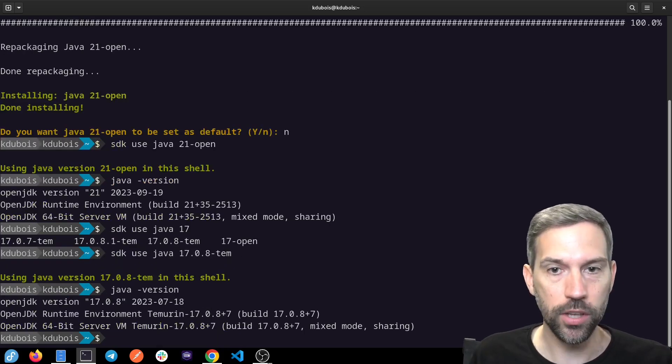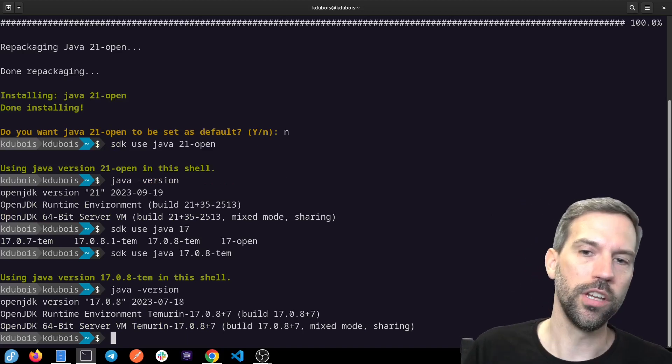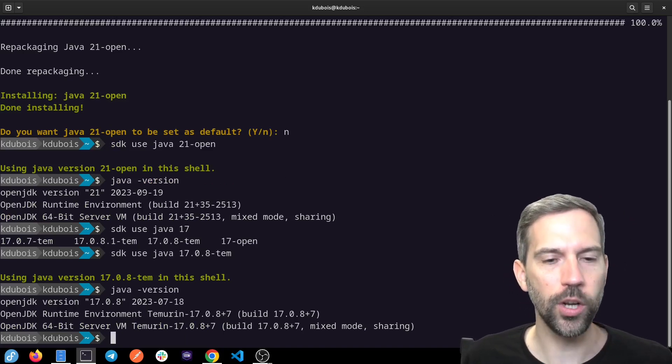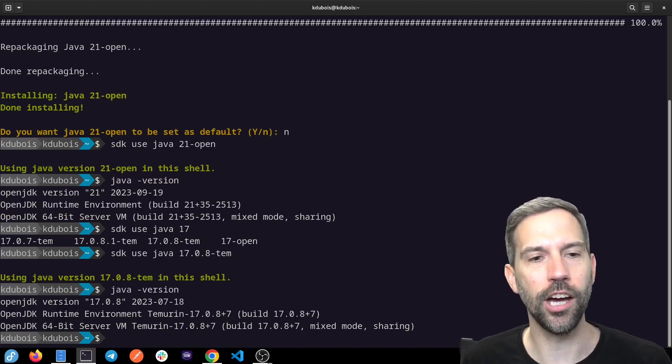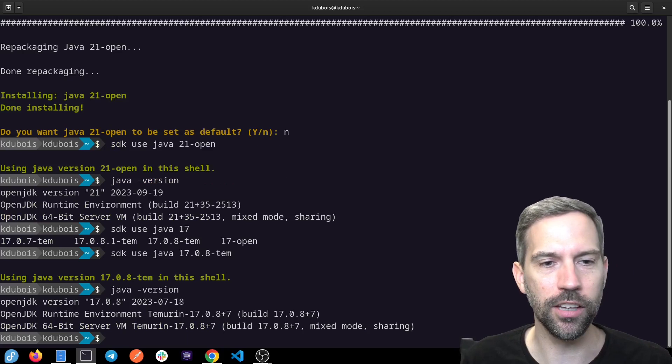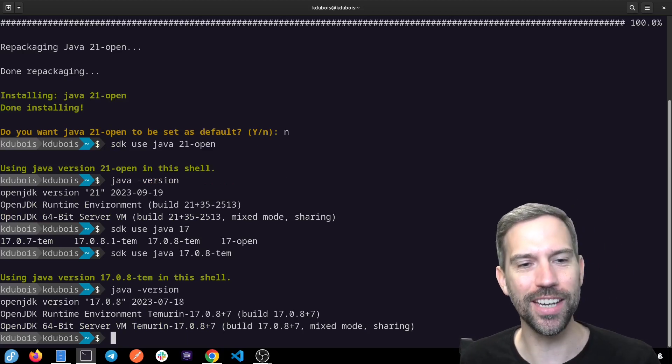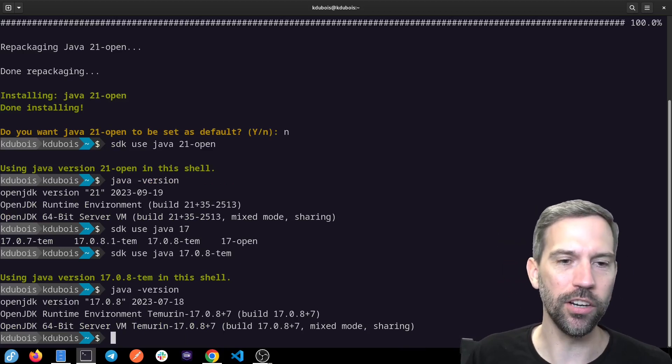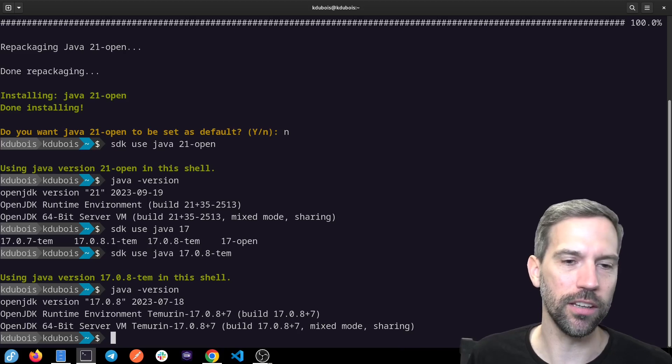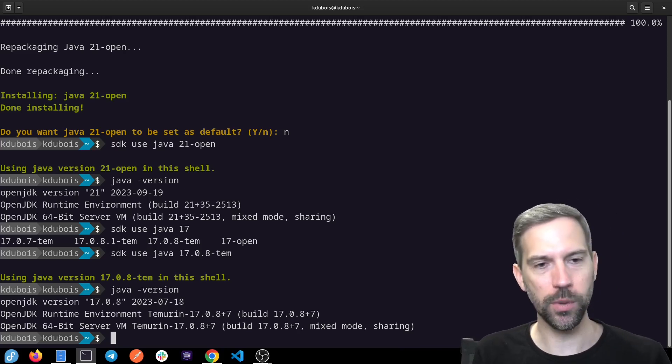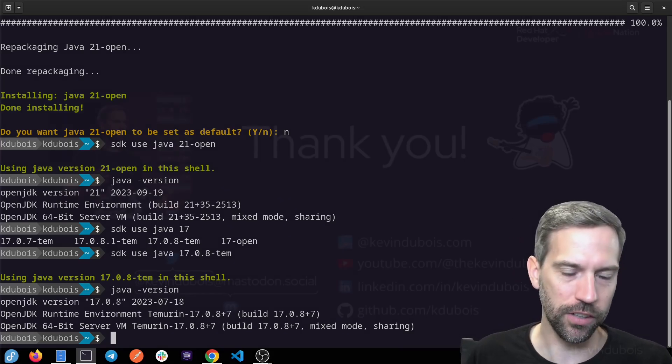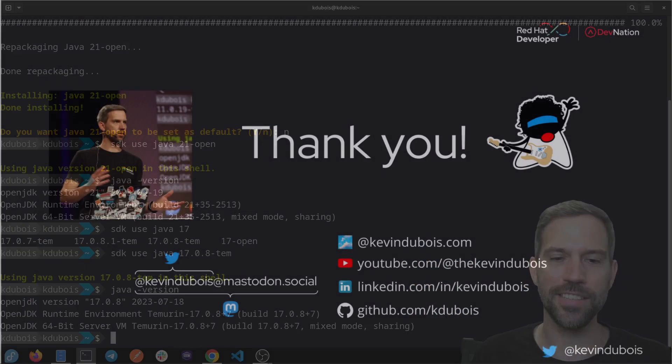So hopefully this was interesting to you. See you in the next recording. Don't forget to subscribe and like this video if you liked it. If you want to reach out or connect, I'm on Twitter and LinkedIn. Definitely give me a follow. All right, see you next time. Bye.